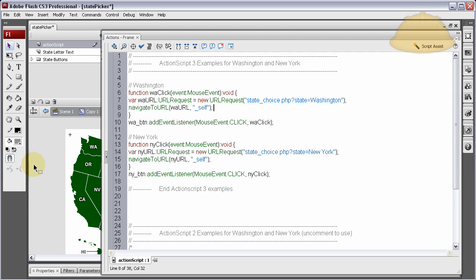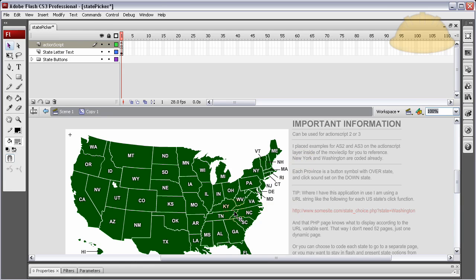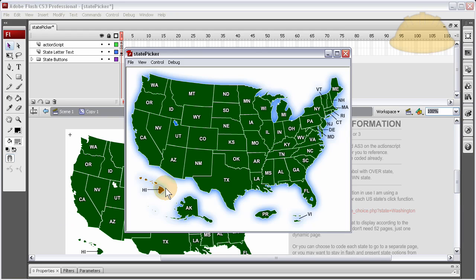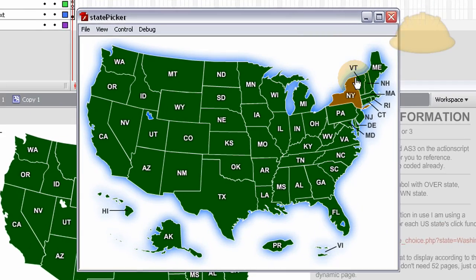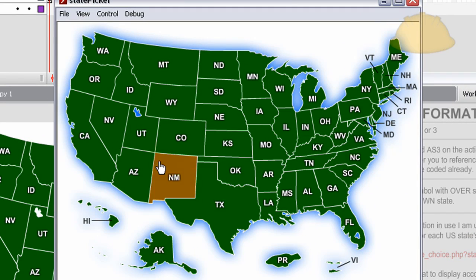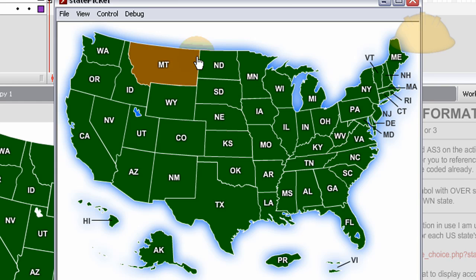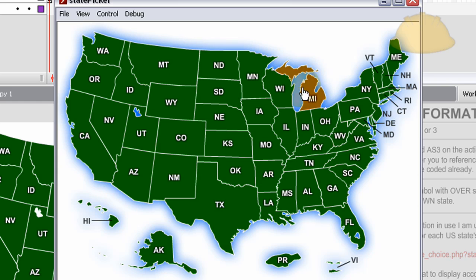You'll have a full working application that's a nicely Flash-integrated experience. I put a blue glow on the entire movie clip to make it look like water around the land masses. When they roll over each state, it lights up a nice brown color. I used green, brown, and blue because those are really popular mapping and geographical referencing colors — it just made sense.